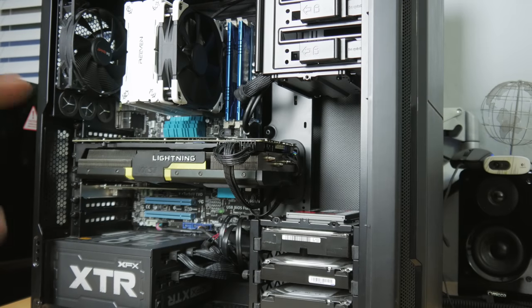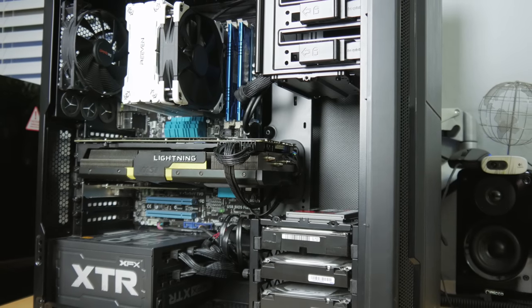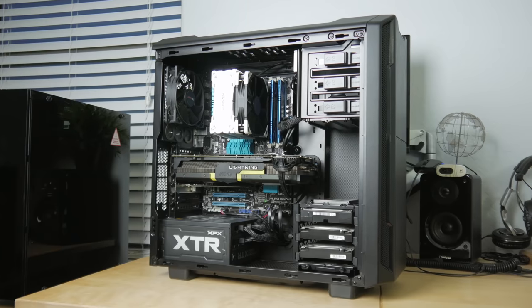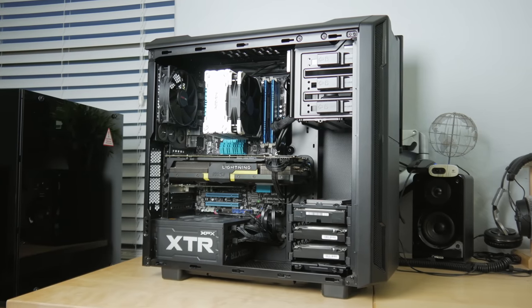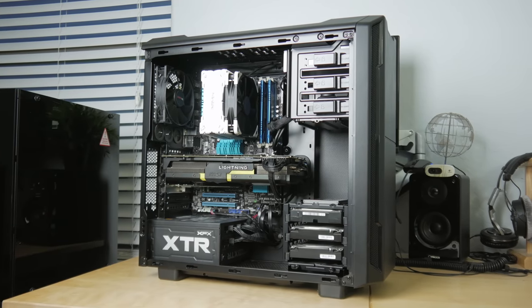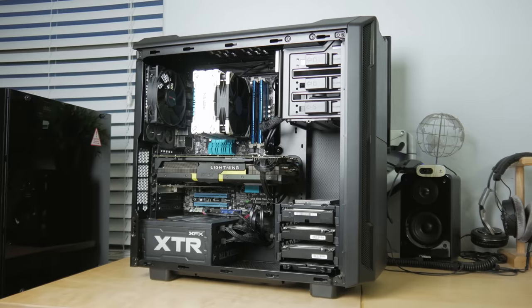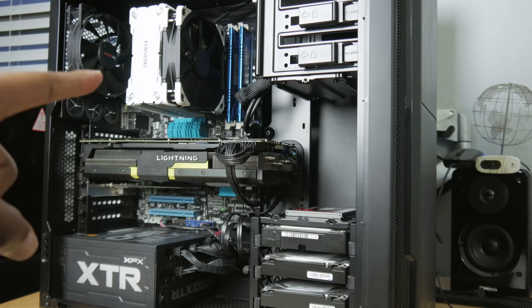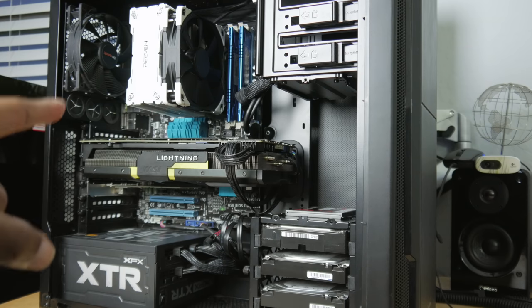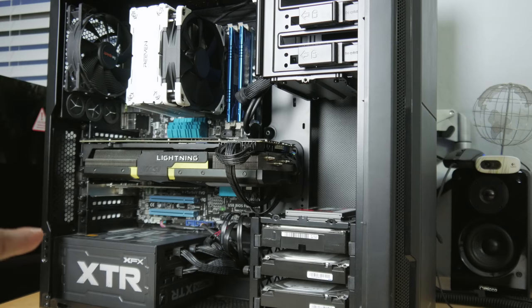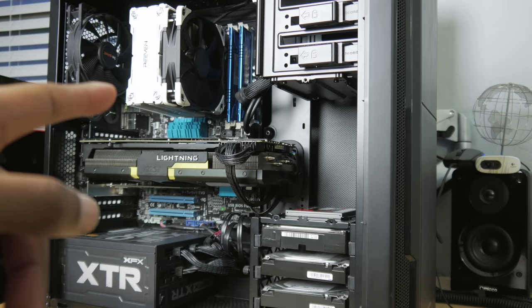This system that you guys are seeing here by the way is getting replaced very soon. If you guys want to see what I'm going to replace it with, make sure you subscribe to the channel if you have not already. Oh, and if I didn't mention, the CPU that's running in here right now is the FX 8370 along with this R9 290X.